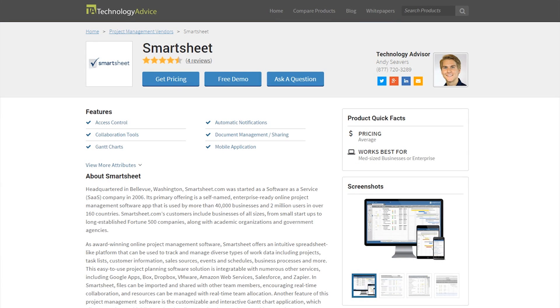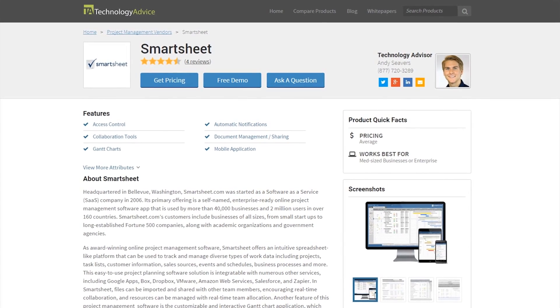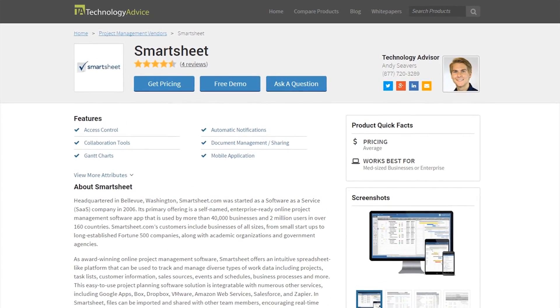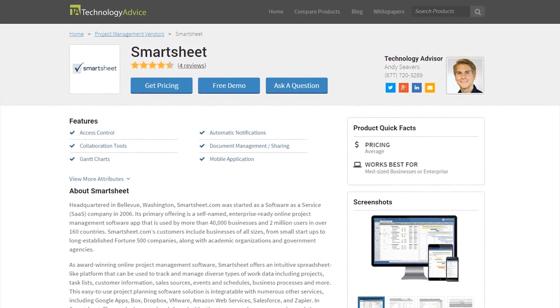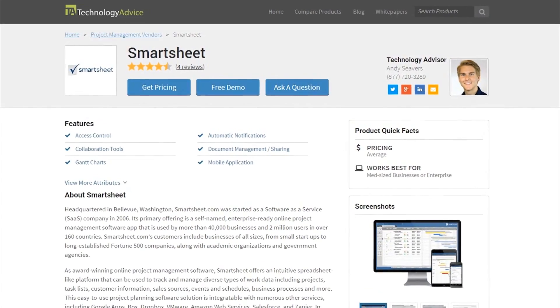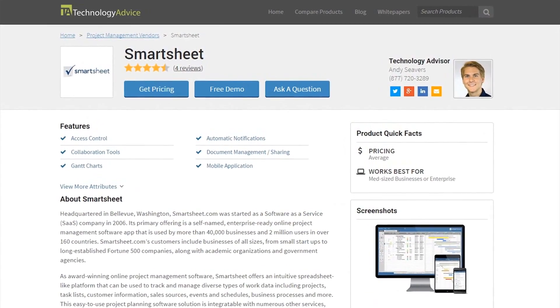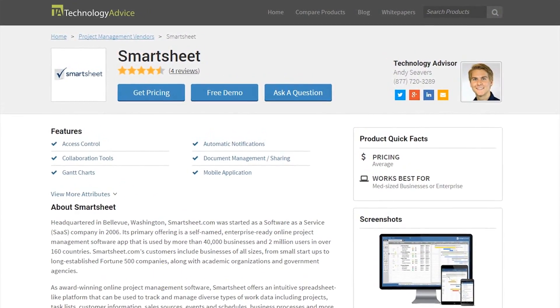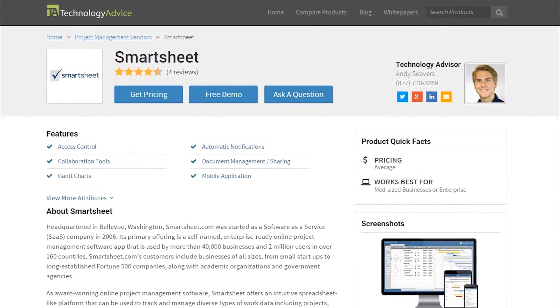This video review is for Smartsheet, a web-based project management application that offers an intuitive spreadsheet-like platform that can be used to track and manage different types of work, including projects, tasks, business processes, and more.